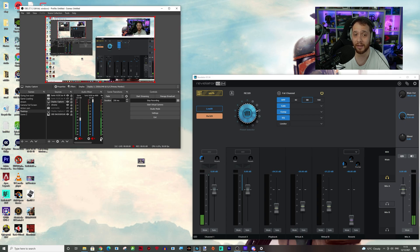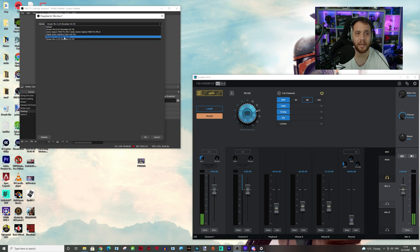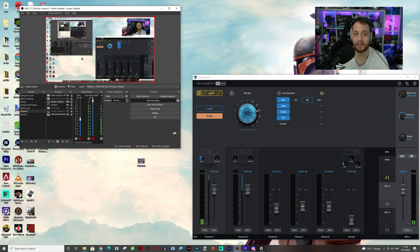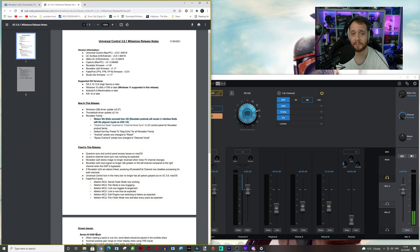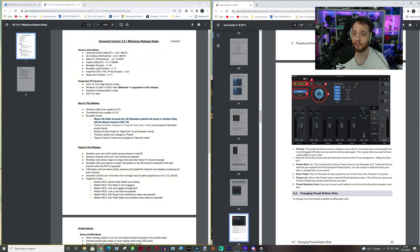You wouldn't have to come in and change your audio properties. Originally you could have mic/line/instrument one/two also as slash stream mix, so you'd just press a button and it would send straight through. Now I'm having to use stream mix A. The manual has now been updated confirming: 'stream mix mode removed from UC Revelator products, will remain in interface mode with physical inputs on USB 1 and 2.'